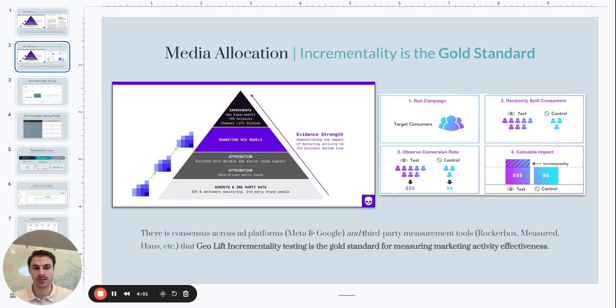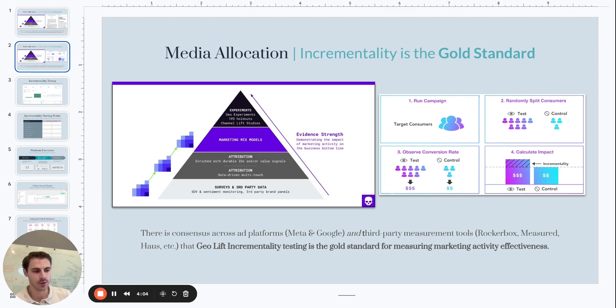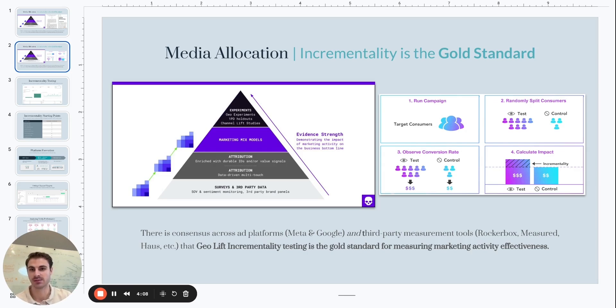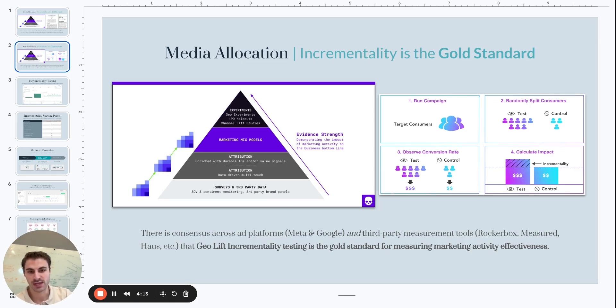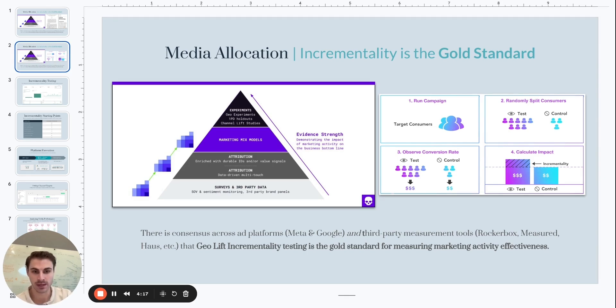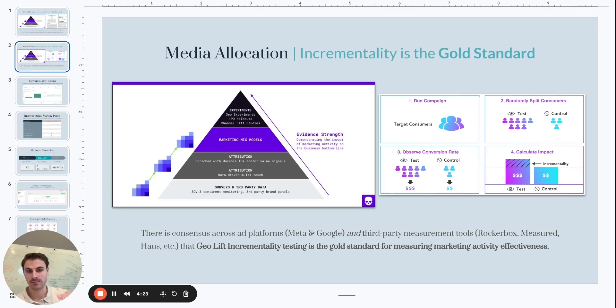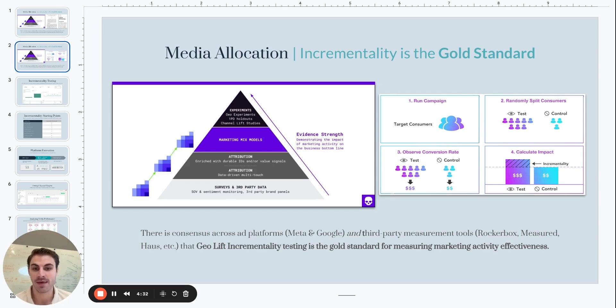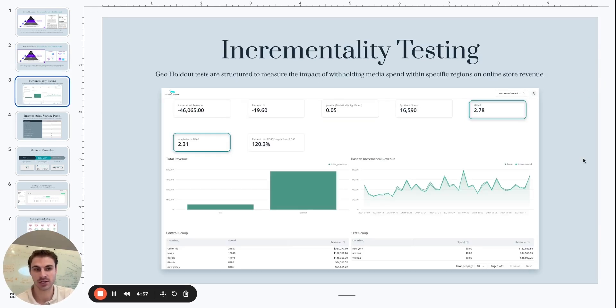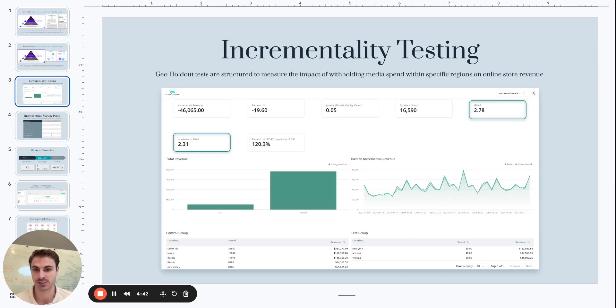So in this case, what typically happens if we're doing a state-level geo holdout is there'll be a group of states, let's call it three to five states identified based on your business's revenue data. And those are the group of states that we're going to withhold from media within Meta for a four to six week time period depending on the test design and the strength needed to get a read. And then at the end of that point in time, we're going to assess the revenue impact of not running Meta within those five states. And that is going to be the delta in the incremental impact from that channel.